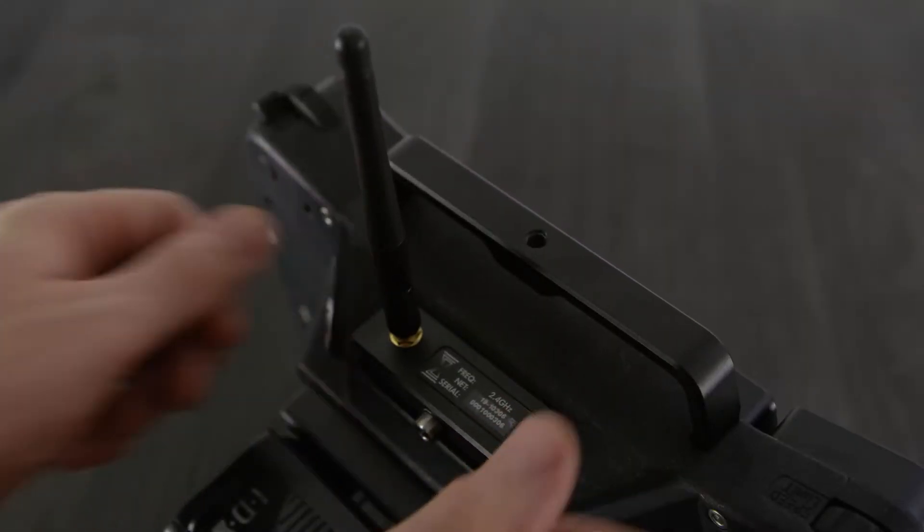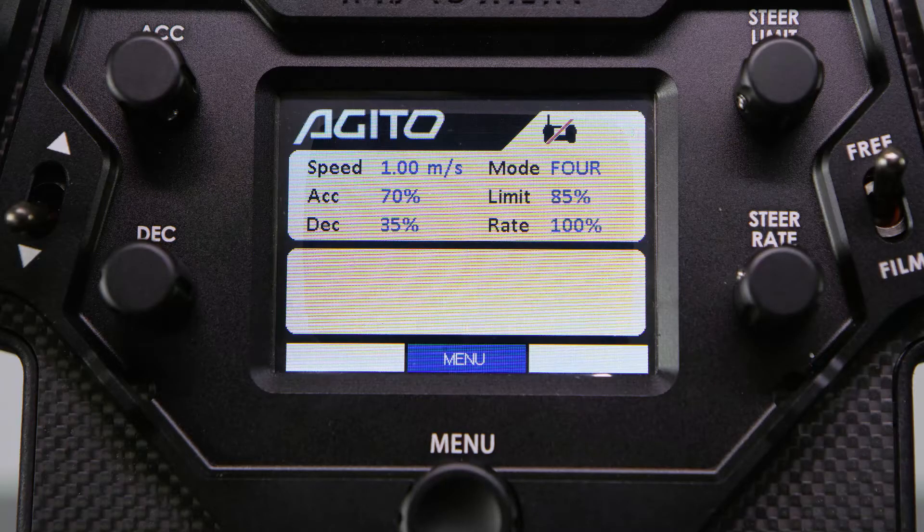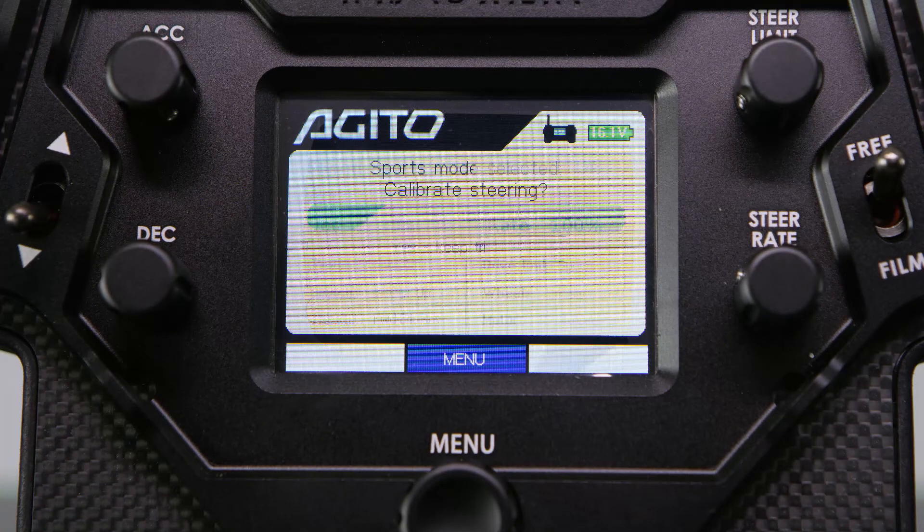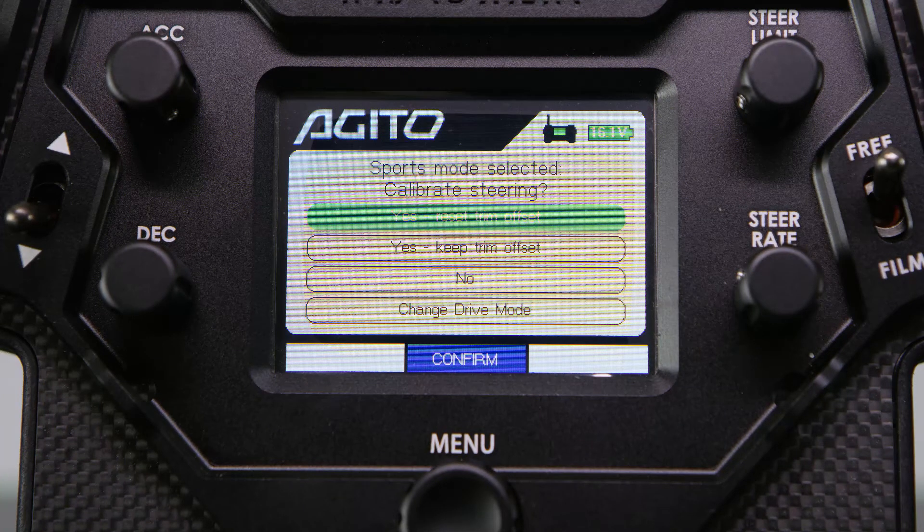Once they are both set, you can return the modules to their slots, and power the system up and they should connect.